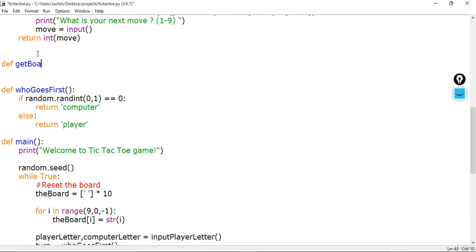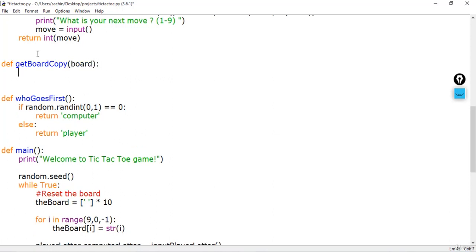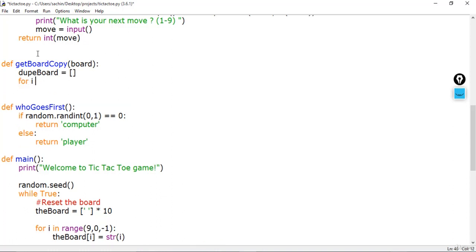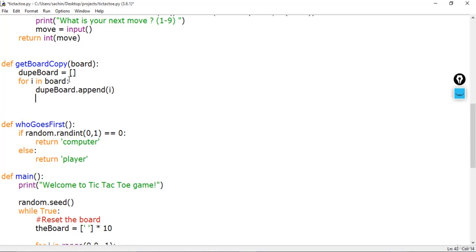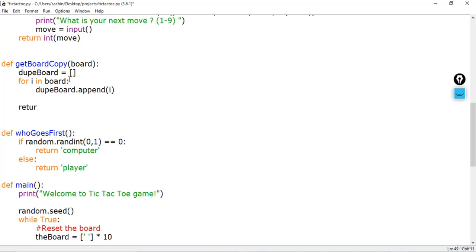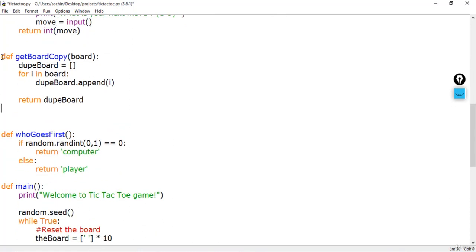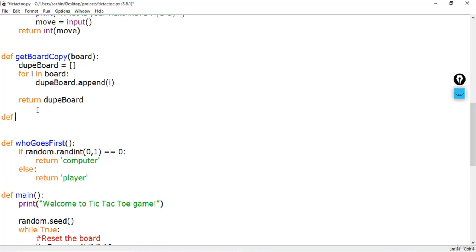The get_board_copy function takes a board, which is the original board, and makes a duplicate of it. First I'll create a dupe_board variable as an empty list, then loop through the board that is passed when calling get_board_copy, and append each element to dupe_board. Finally, I simply return that dupe_board list from this function.